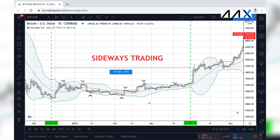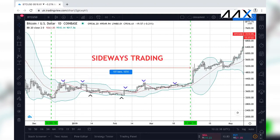The longer the Bollinger Band Squeeze occurs, the bigger the move is. In this example, after a 107-day sideways trading period, Bitcoin proceeded to move after a positive breakout from US$4,000 all the way to US$13,000. The direction of the move after this sideways period depends on the breakout direction. There was a lot more emphasis on Bitcoin trying to break above the Bollinger Bands, and when the significant breakout occurred, Bitcoin rose from US$4,100 all the way up to US$5,100 — an increase of US$1,000 in the space of a day — signifying the next big move would be in the upwards direction.